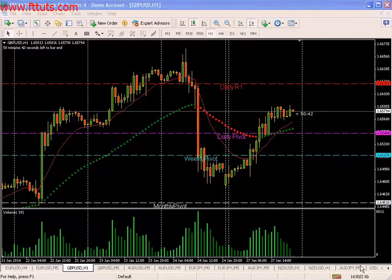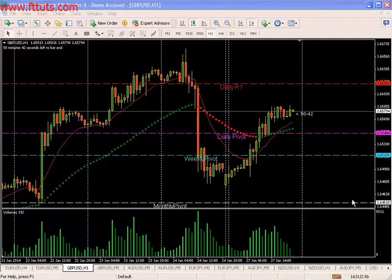In this video we'll be covering moving averages — the two that I use — and pivots. So let's start with the moving averages.